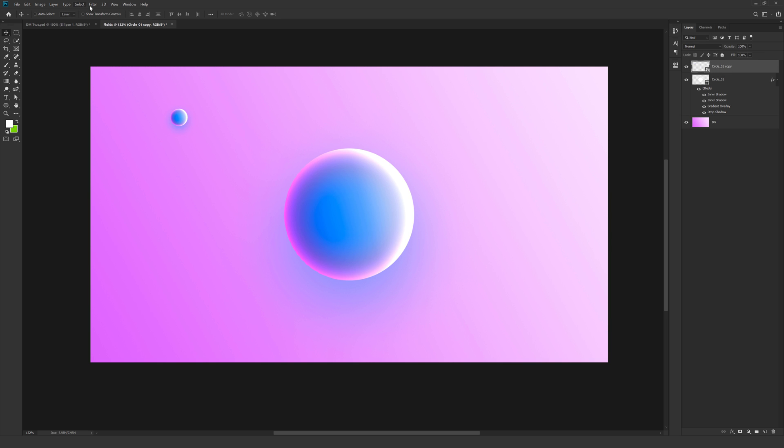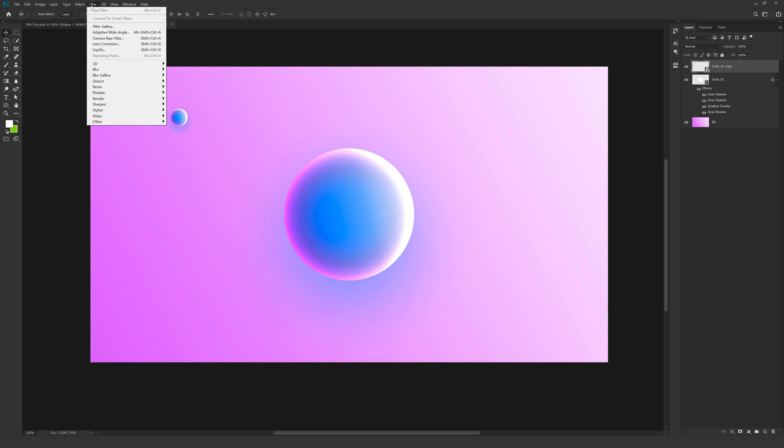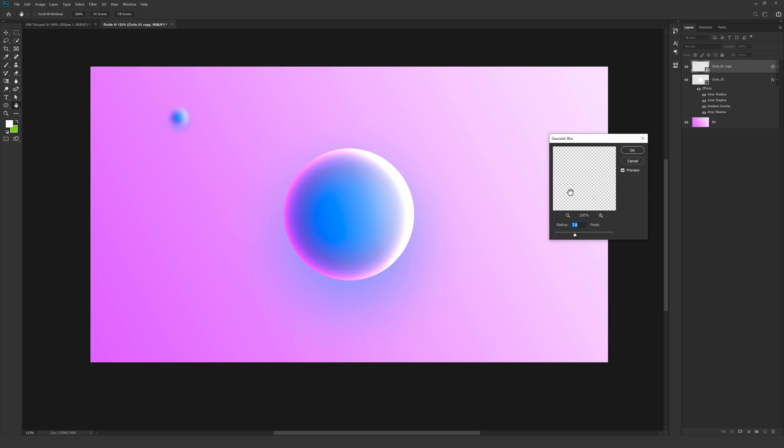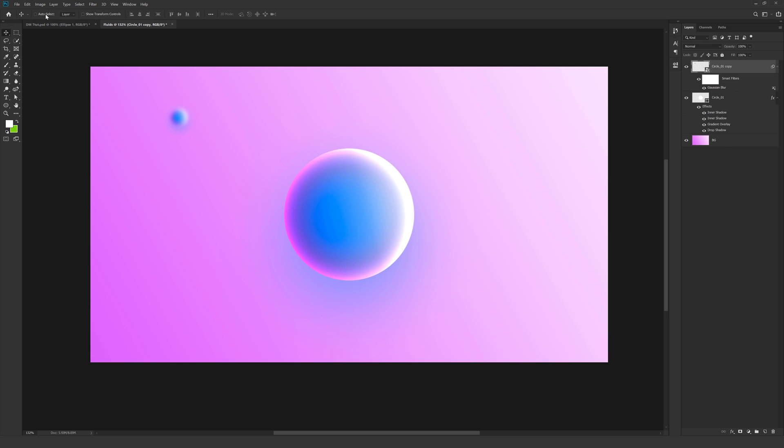Then go into effects and actually go into filters. Go into blur. Gaussian blur. And let's set this to around 8. I think 8 is a bit too much. Let's go with 7. 7 looks good. Hit OK.